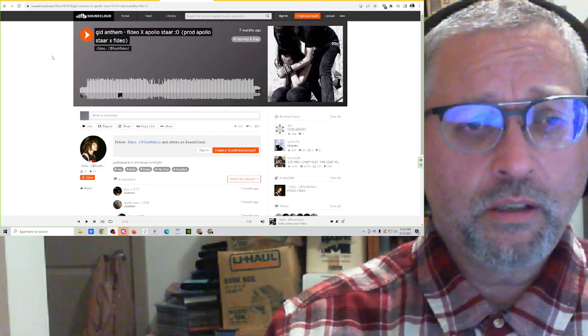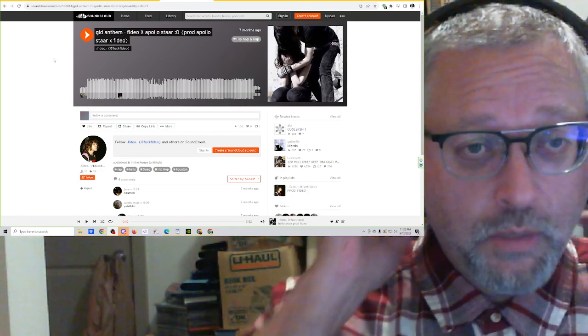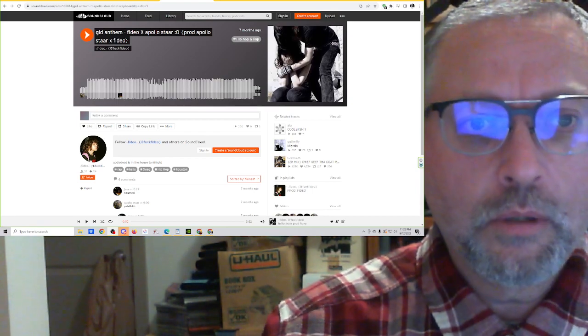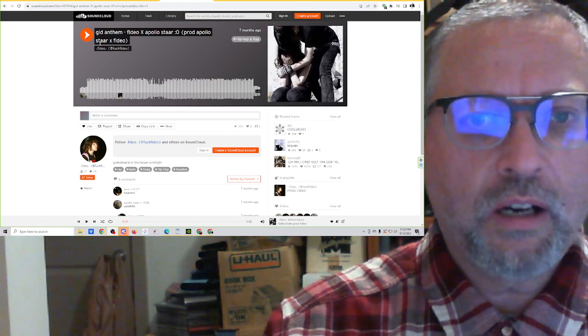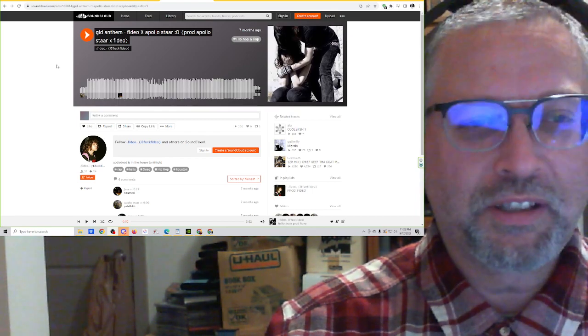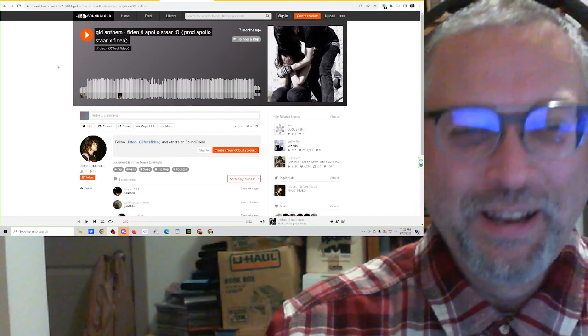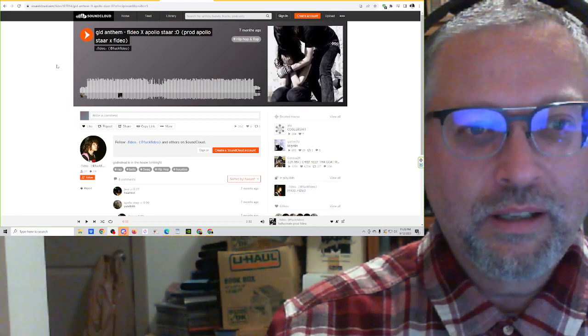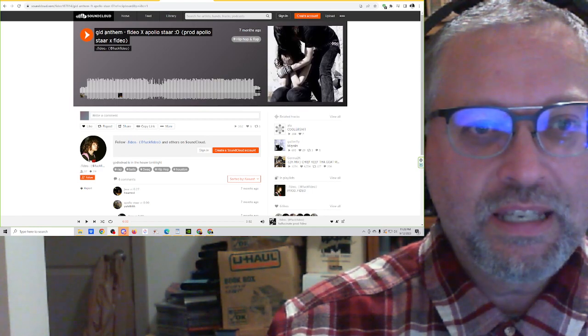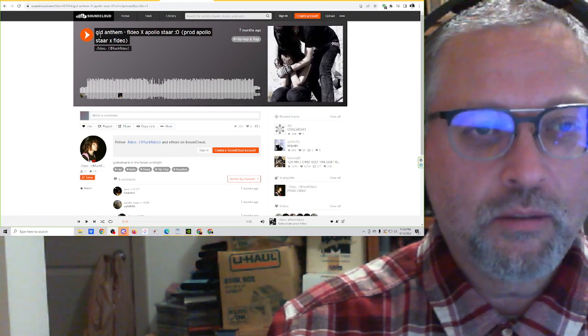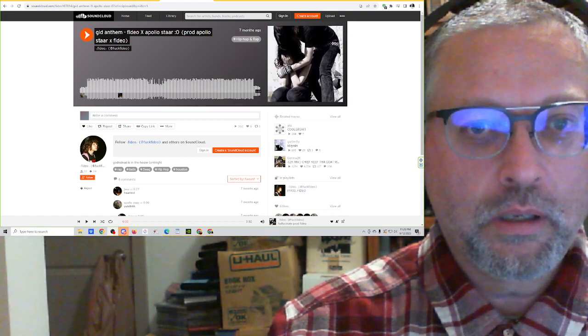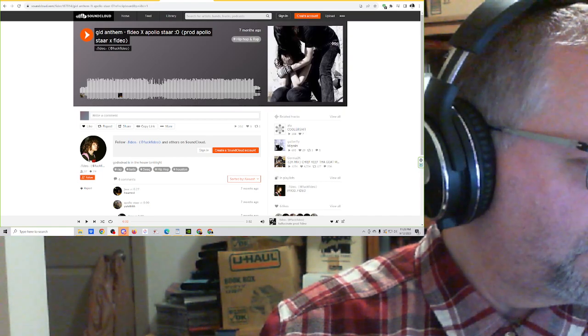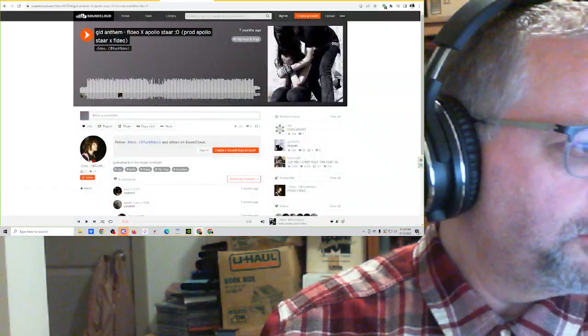And we've got another track from Fideo. It's him working with somebody else, Apollo Star. Good name, it definitely sounds like a 70s sort of name, Apollo Star. But this is a G-I-D, God Is Dead Anthem. So I'm just stupid, I'm just stupid.